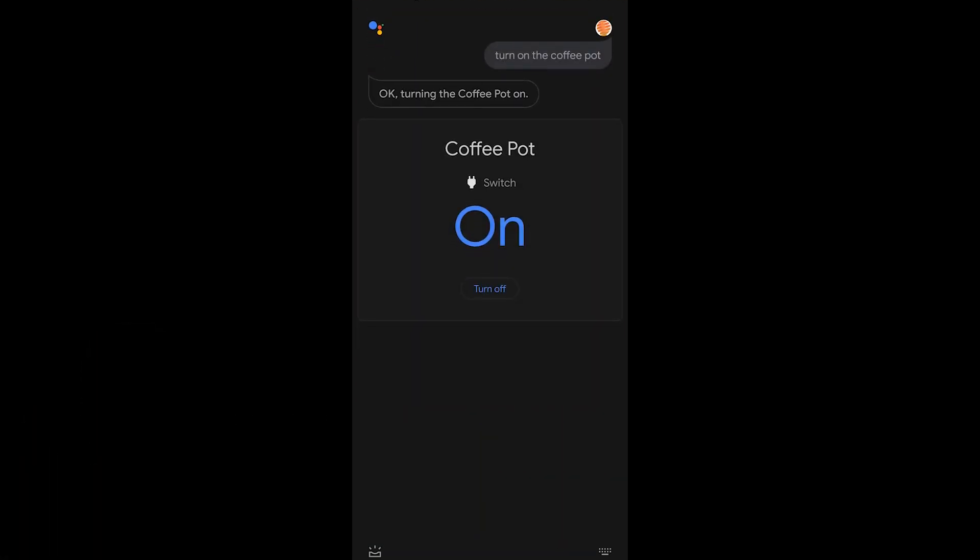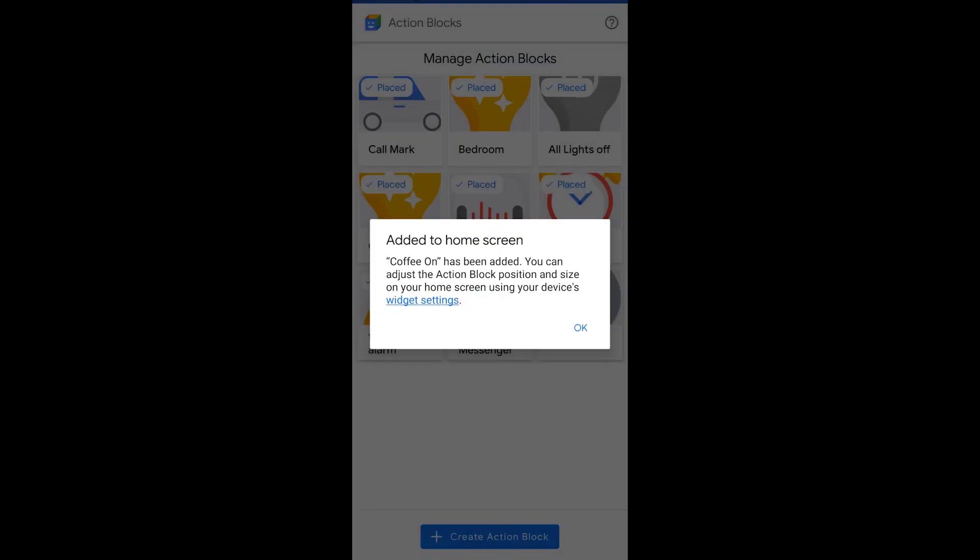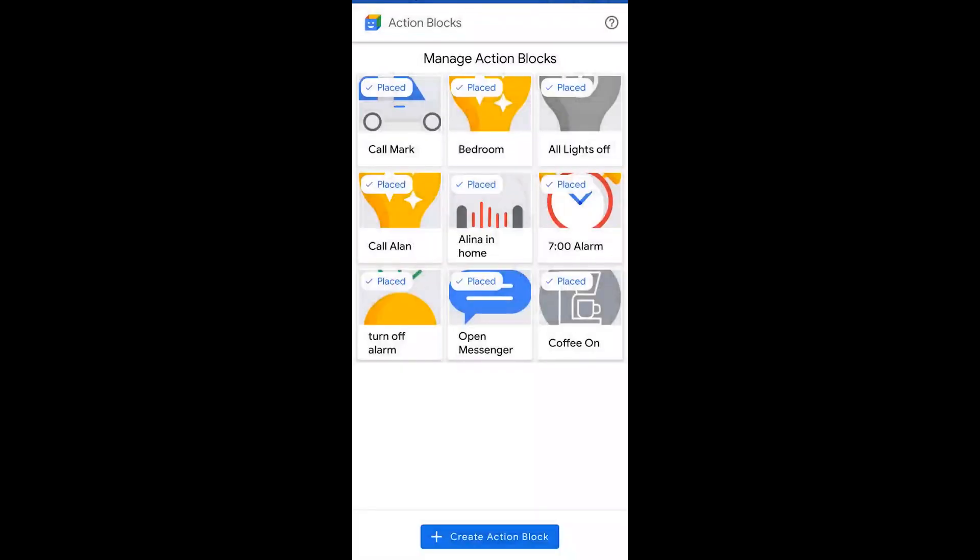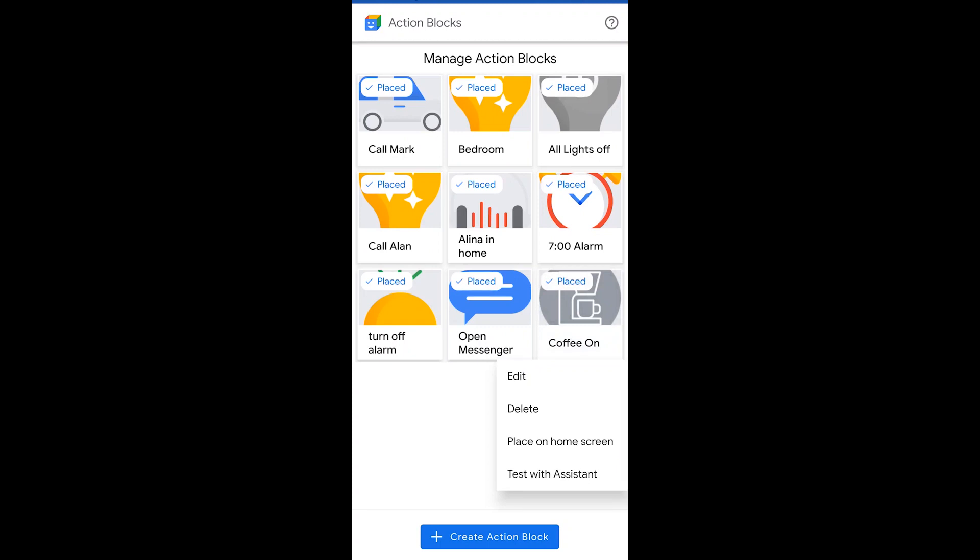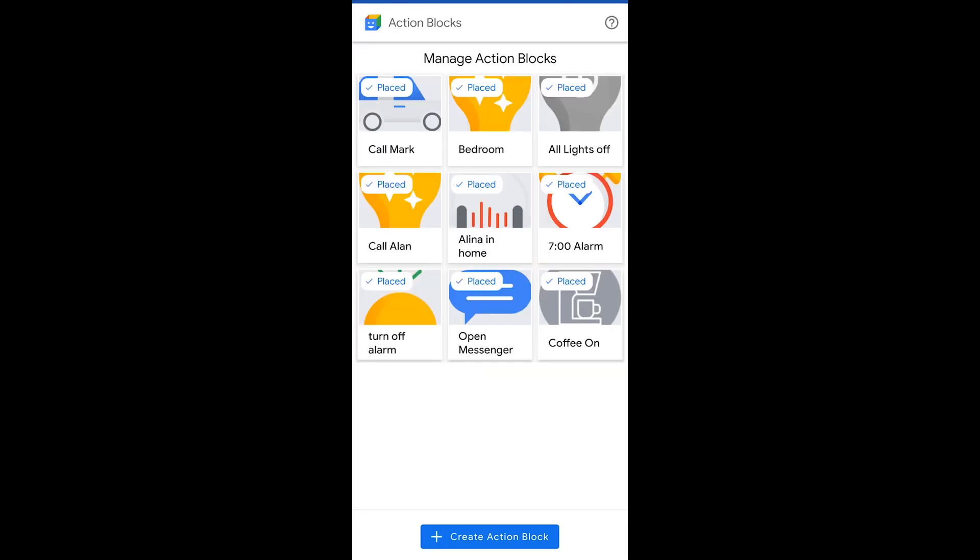So once I go back into the application I can actually hold on any of these icons for a second, let go. I get edit, delete, the ability to place it on the home screen or test the action again. All of those things are doable so you can recreate and make more and adjust what you've already done.